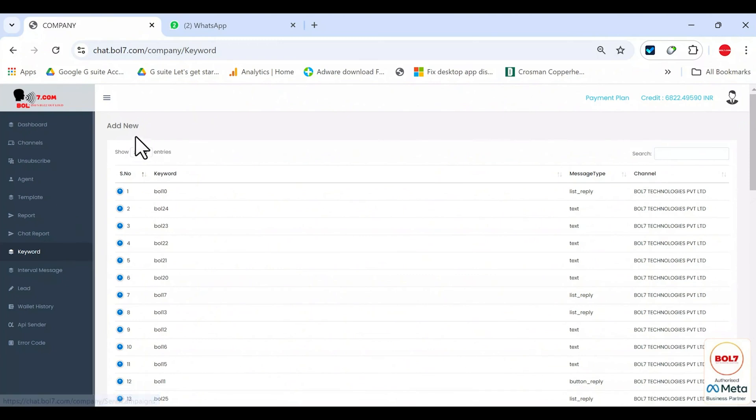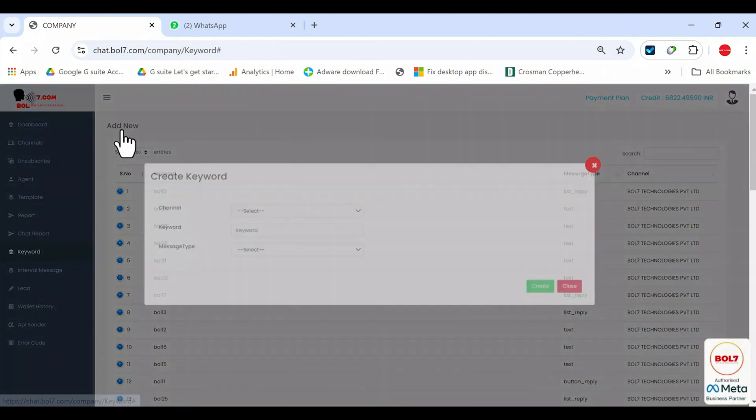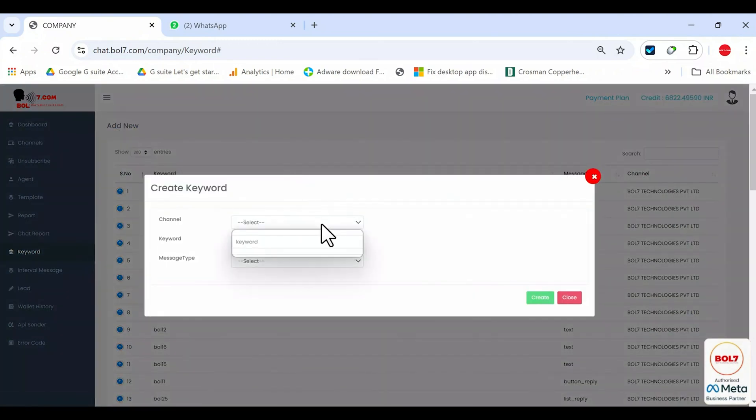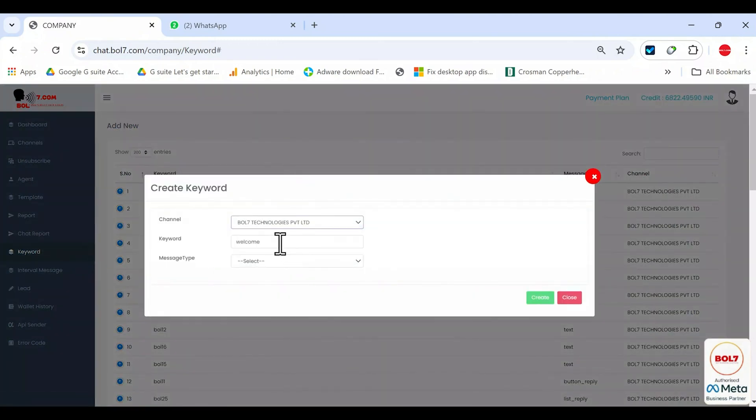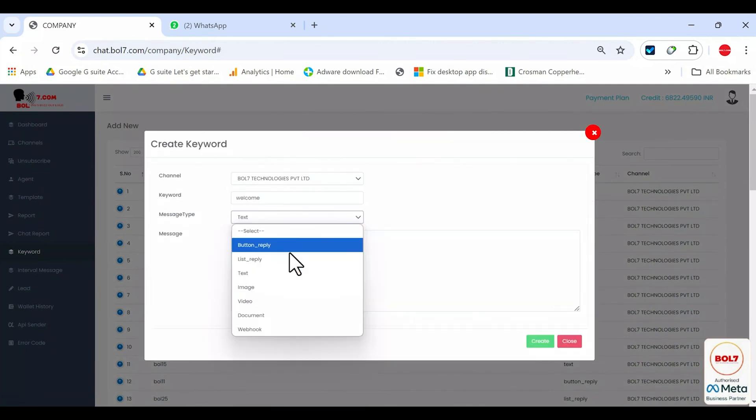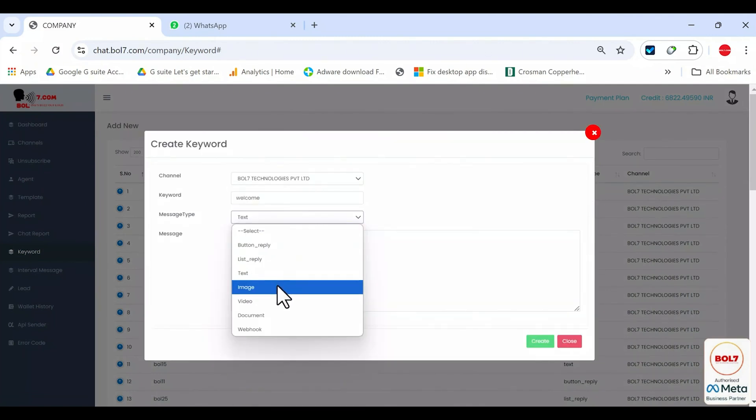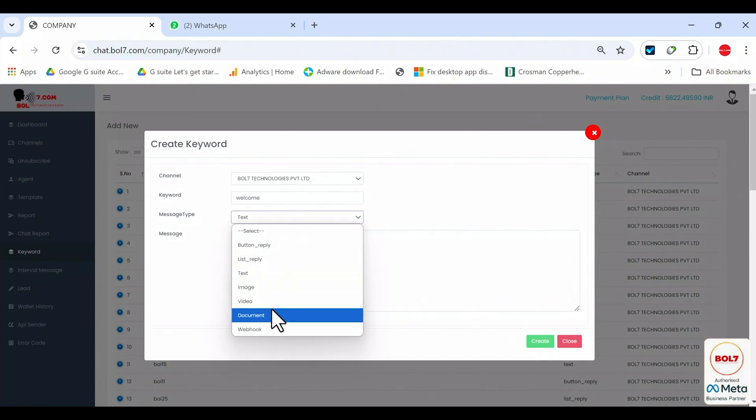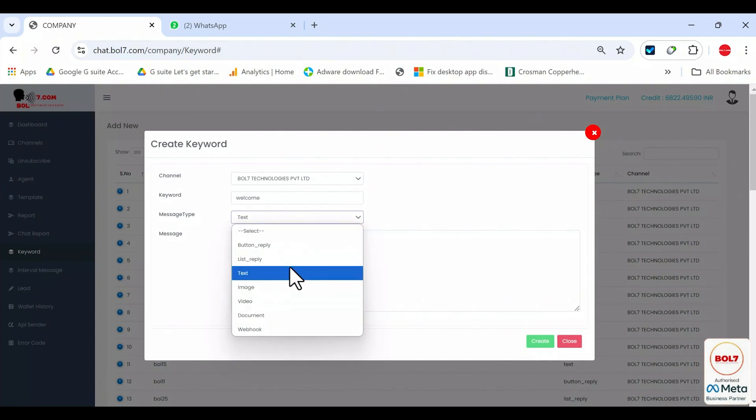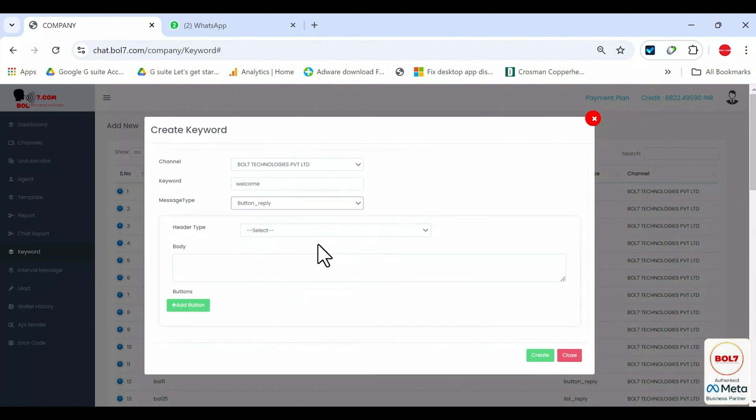You do that here by clicking add new, then selecting your channel, typing the keyword, example, welcome, and choosing how to reply, button reply, text reply, list reply, image reply with caption, video reply with caption, document reply with caption, and so on.